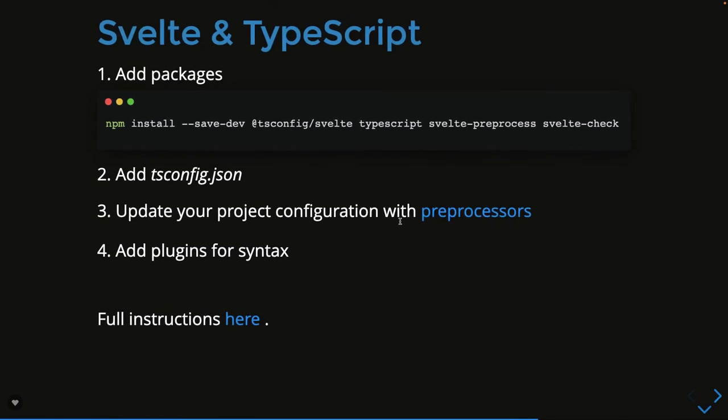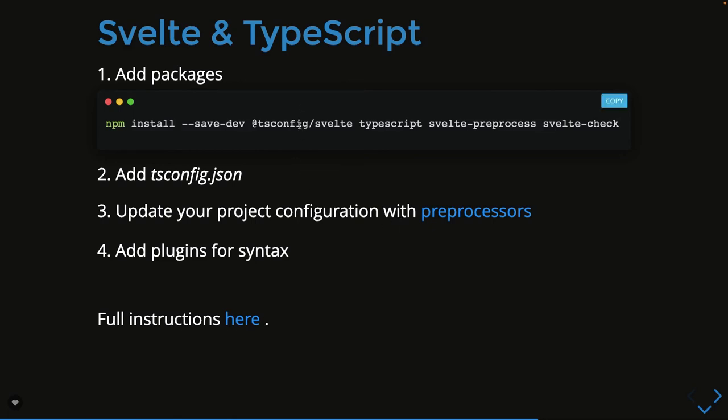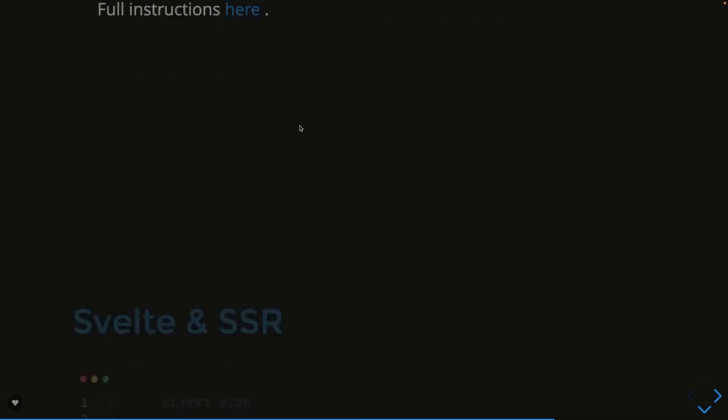For TypeScript, you need to add a tsconfig - that's the TypeScript compiler configuration. Update your configuration with preprocessors, add a plugin. We're going to start with TypeScript with Svelte Kit, and there we'll see this demo. You need to install tsconfig, Svelte TypeScript, Svelte preprocess, and Svelte check.